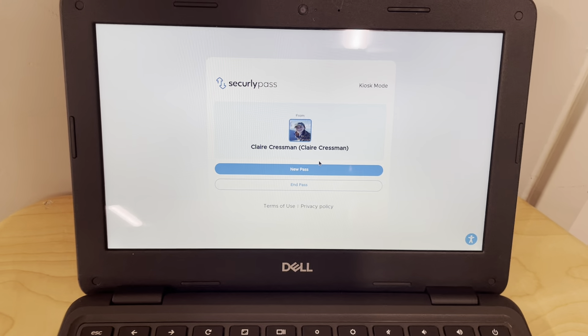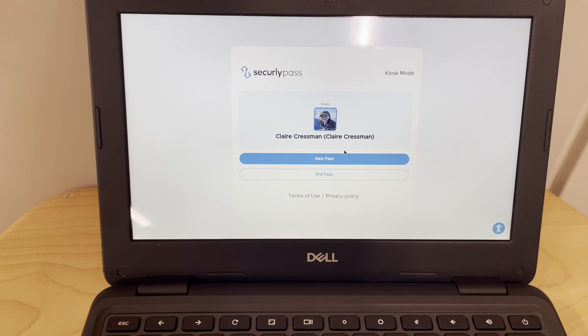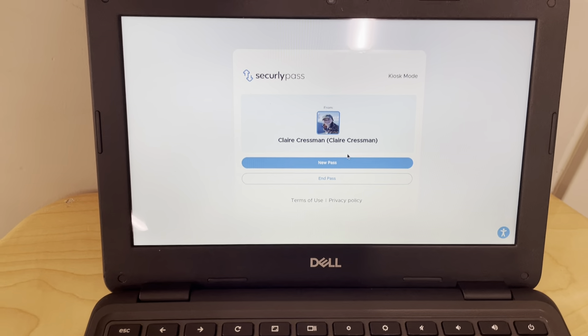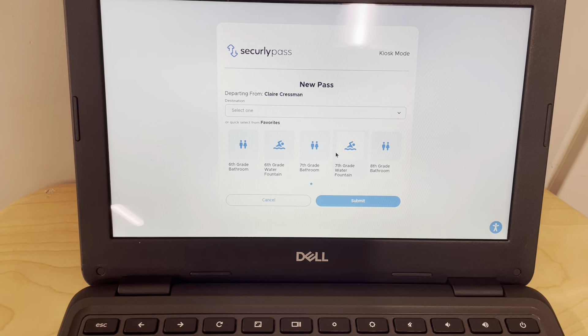All right, so the first thing that you're going to do is ask your teacher to go to the restroom. Then you're going to click new pass.